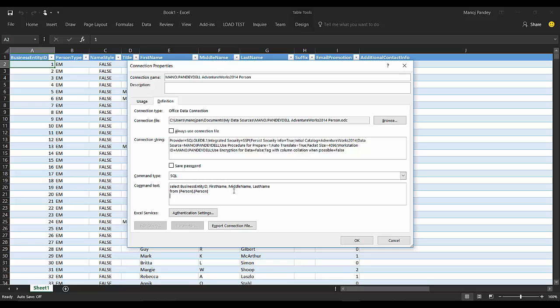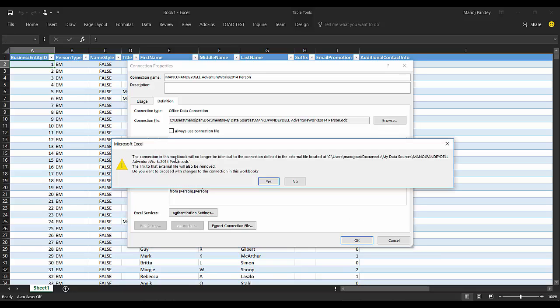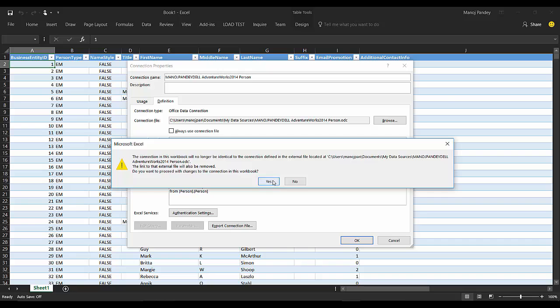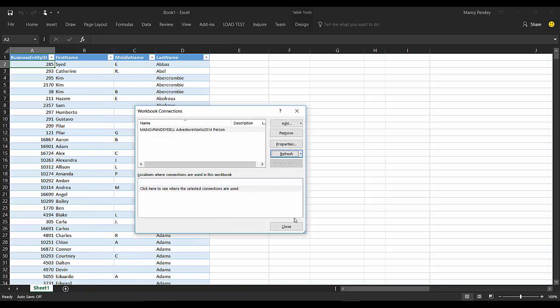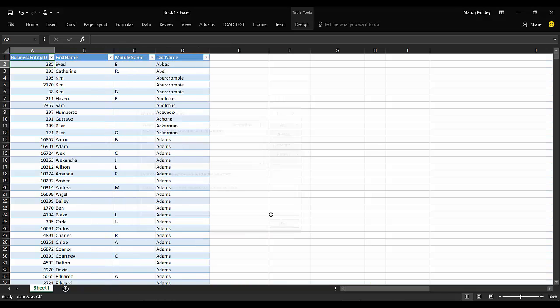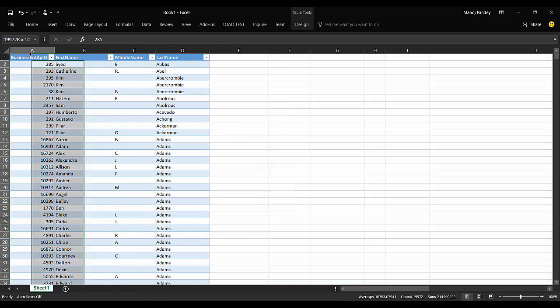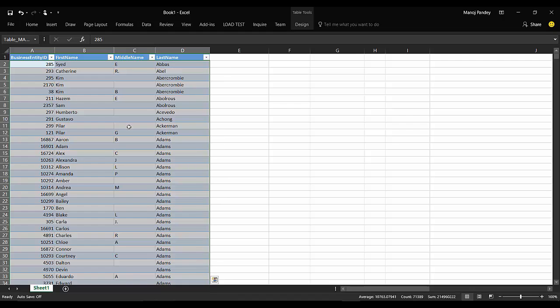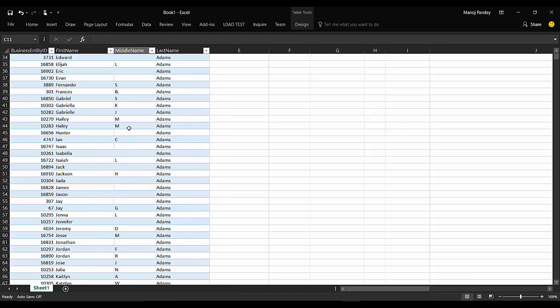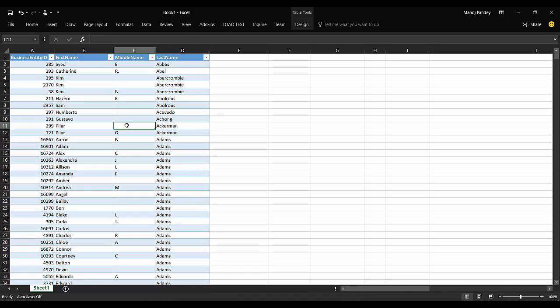The connection in this workbook will no longer be identical to the connection defined in the external file. The link of that external file will also be removed. Do you want to proceed? Yes. If I just proceed and close it, you can see only the columns that we selected are retrieved here.